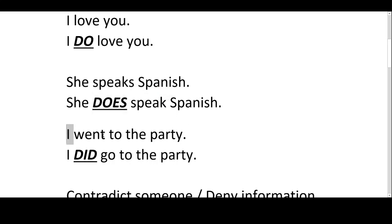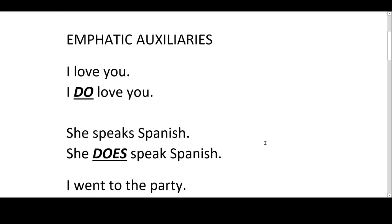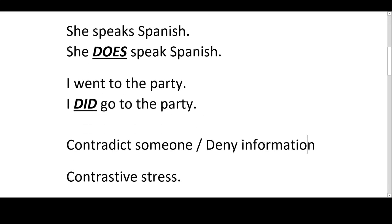Let's have a look at this one: 'I went to the party' — 'I did go to the party.' So the question is when do we use this? Usually we use it to contradict somebody or to deny information. For example: 'You didn't go to the party.' 'Yes, I did go to the party.' Or: 'She doesn't speak Spanish.' 'Yes, she does speak Spanish.' Or: 'You don't love me.' 'I do love you.' — you're emphasizing.